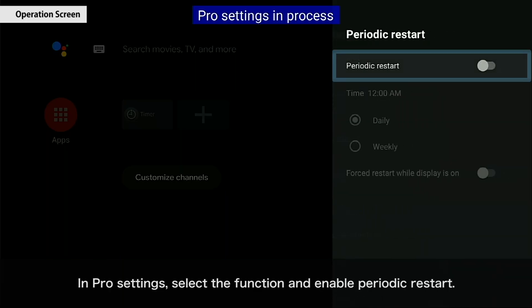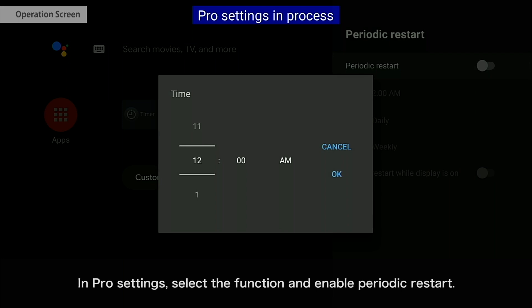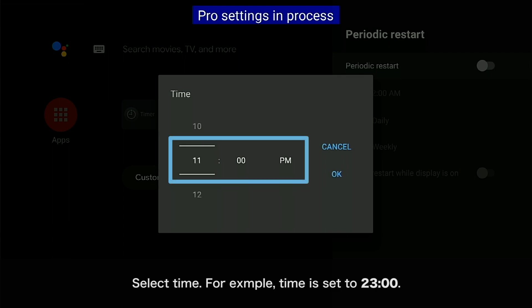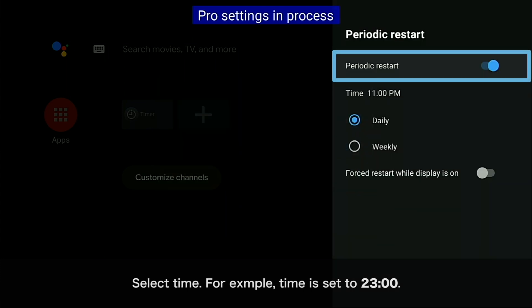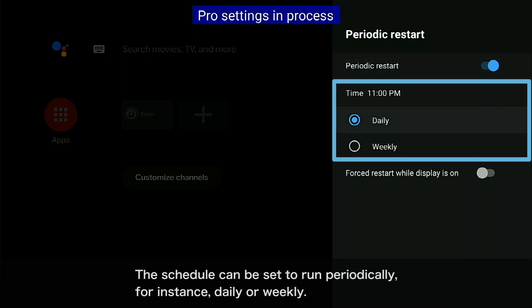In Pro Settings, select the function and enable Periodic Restart. Select Time. For example, time is set to 11 o'clock. Select a Run Schedule. The schedule can be set to run periodically, for instance daily or weekly.